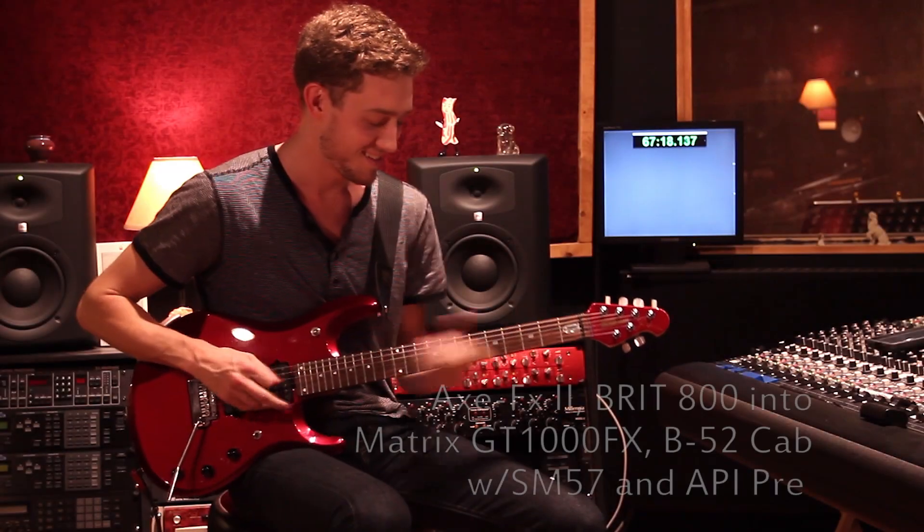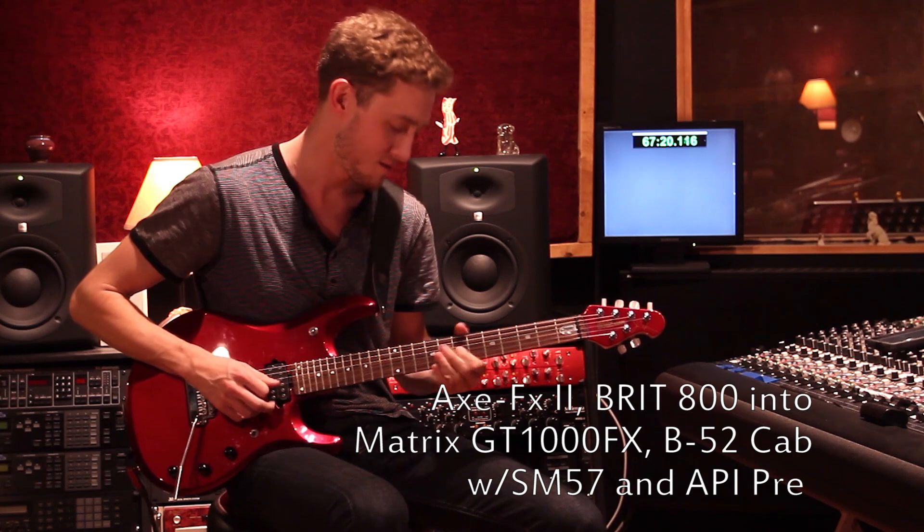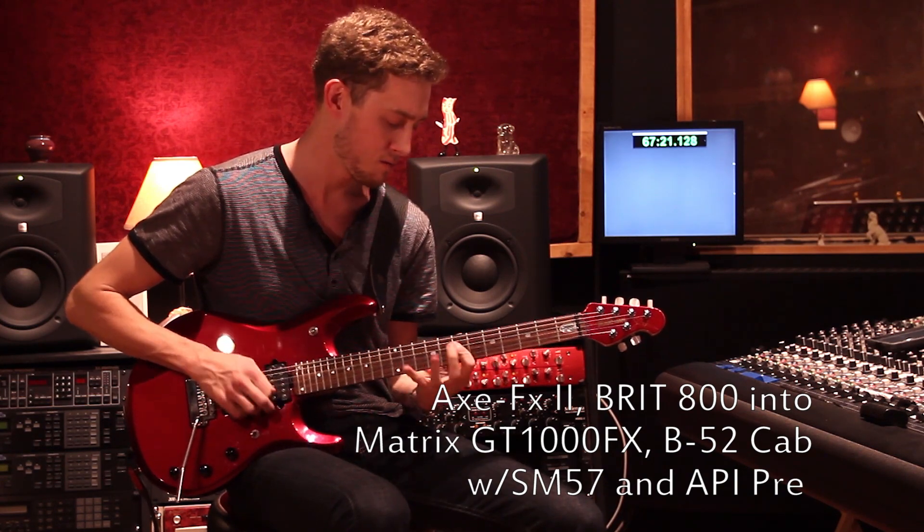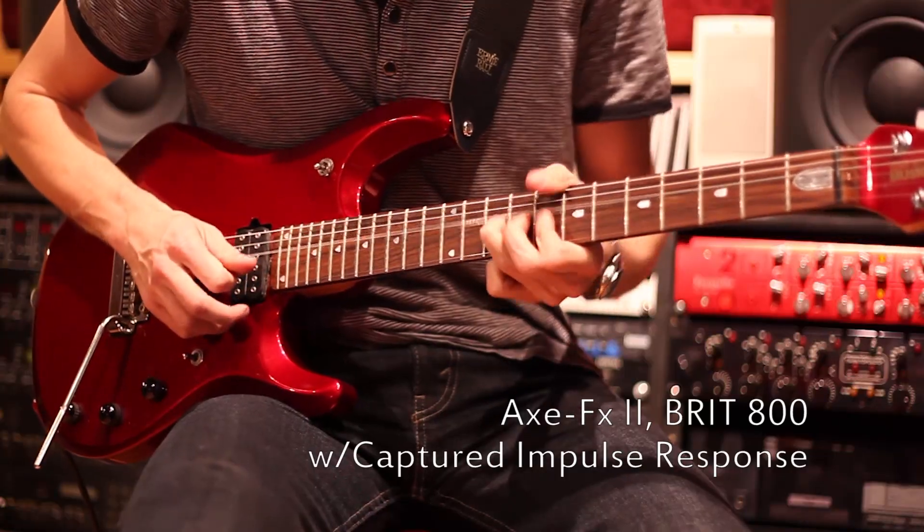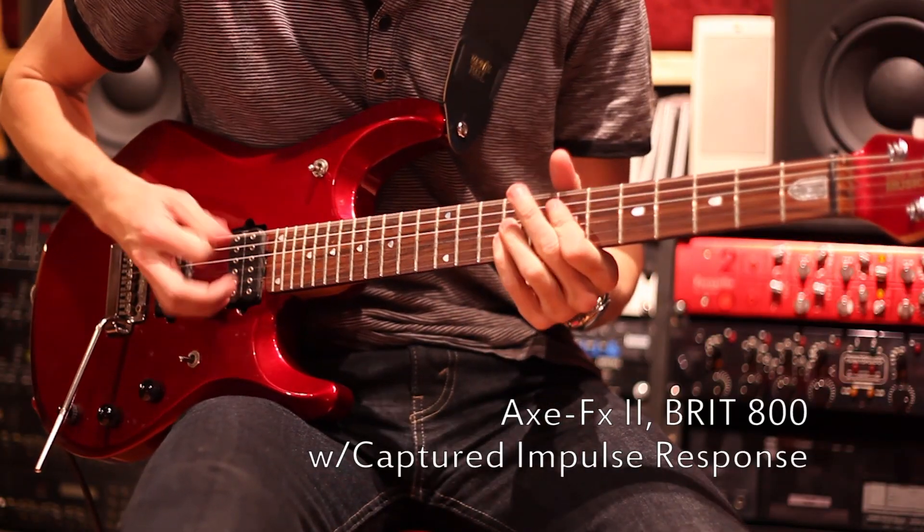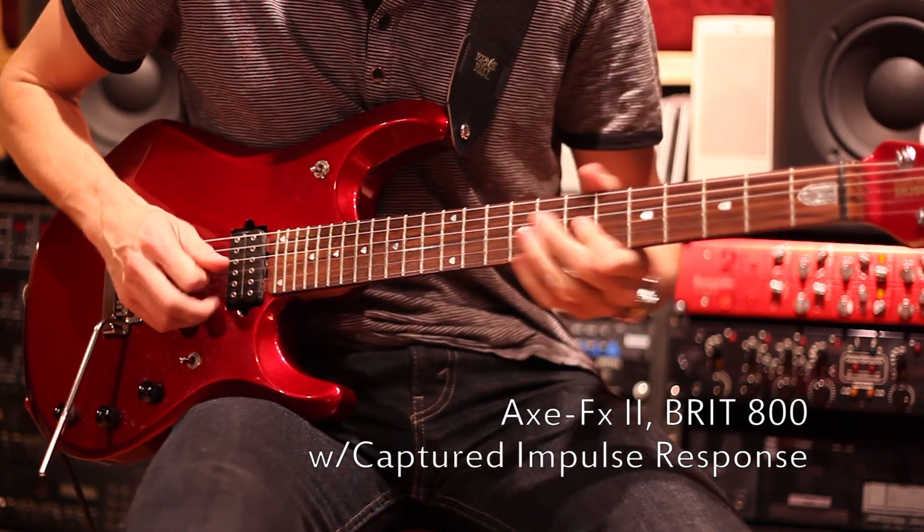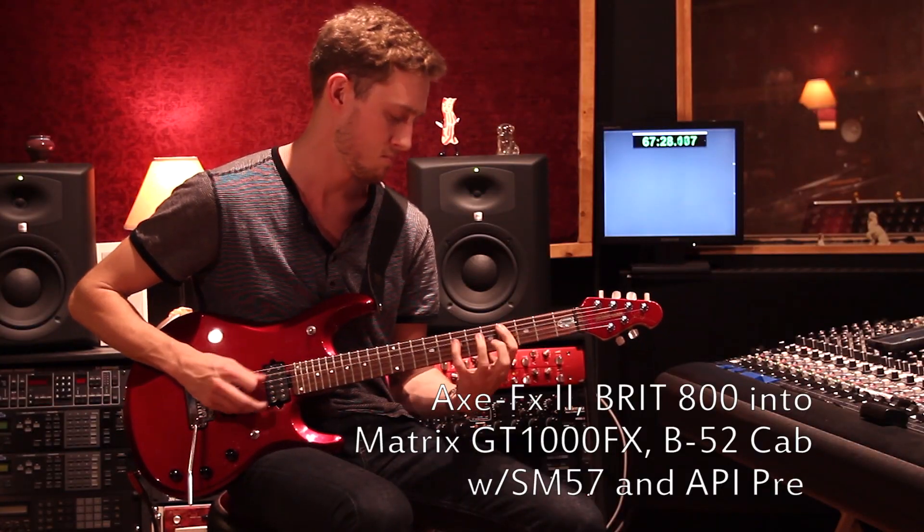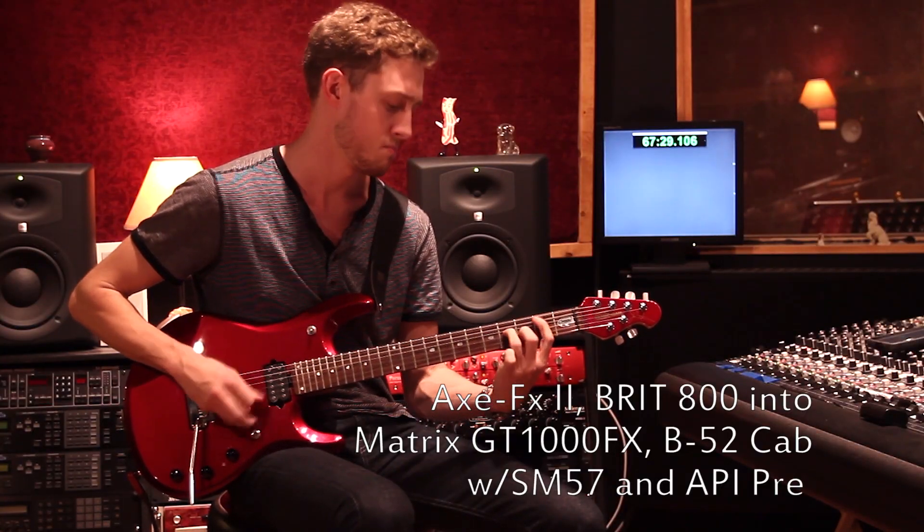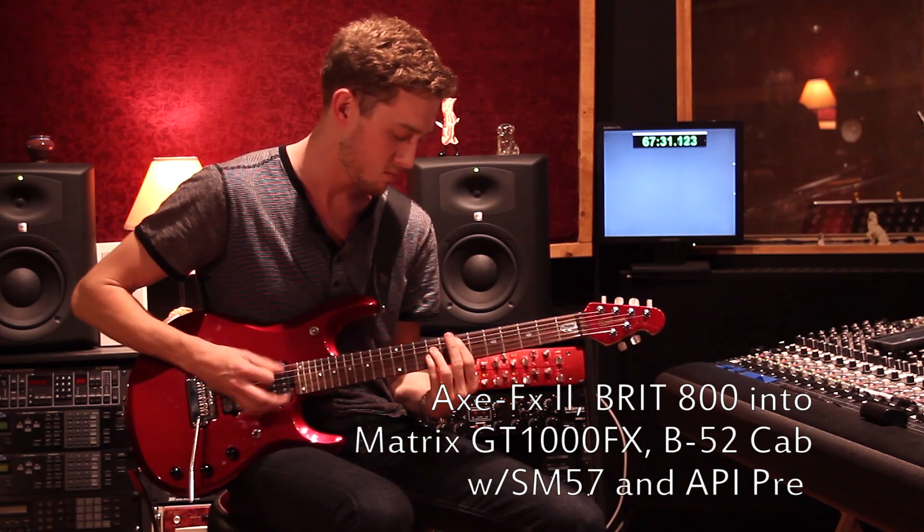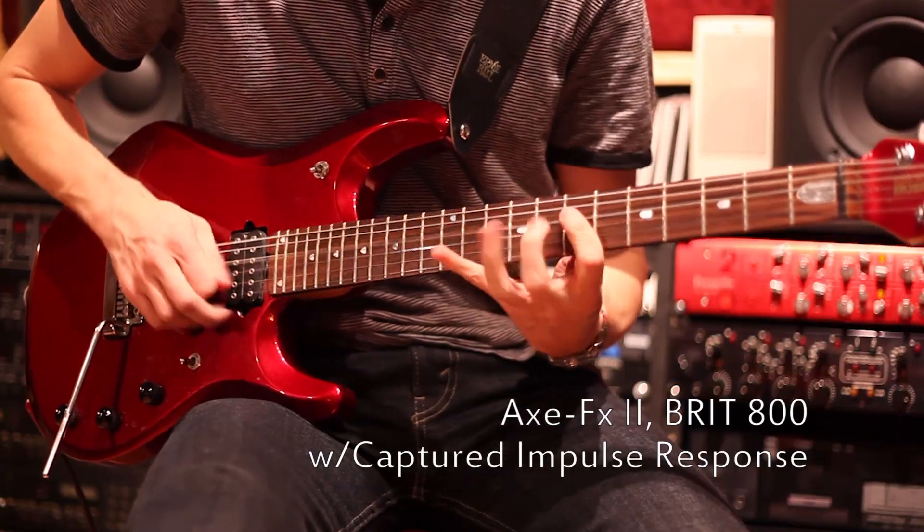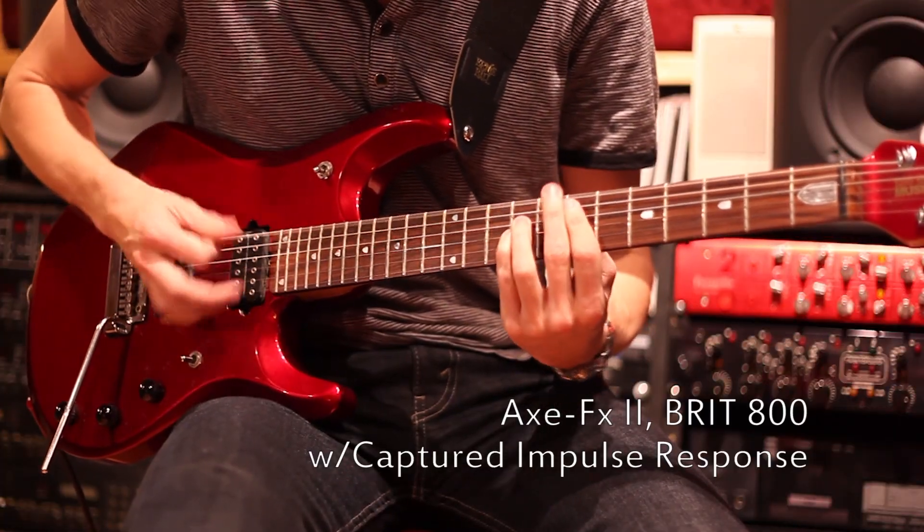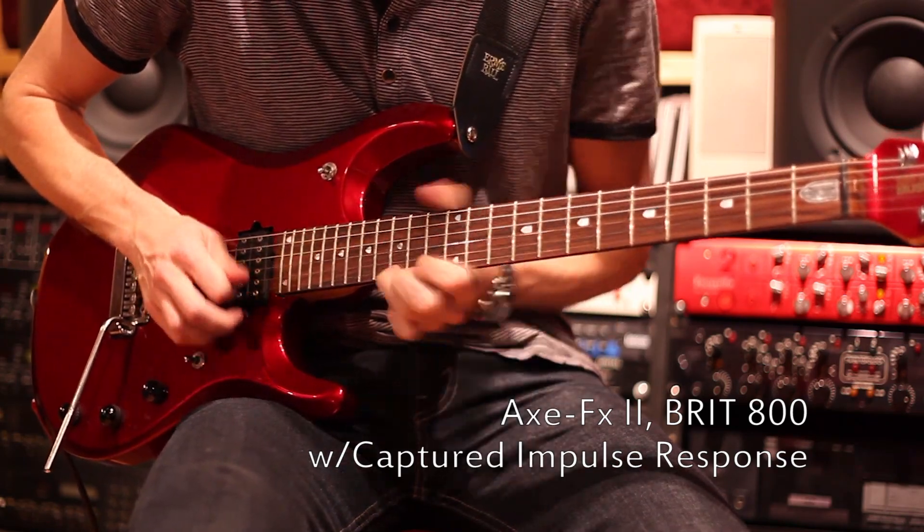Now that we've captured our IR let's check it for accuracy against our mic cabinet sound. As you can hear the two tones are identical.